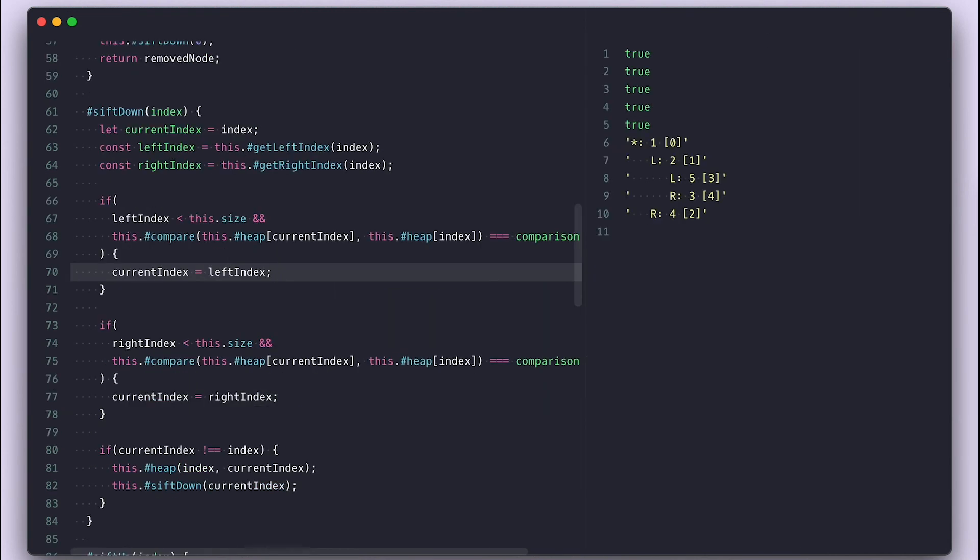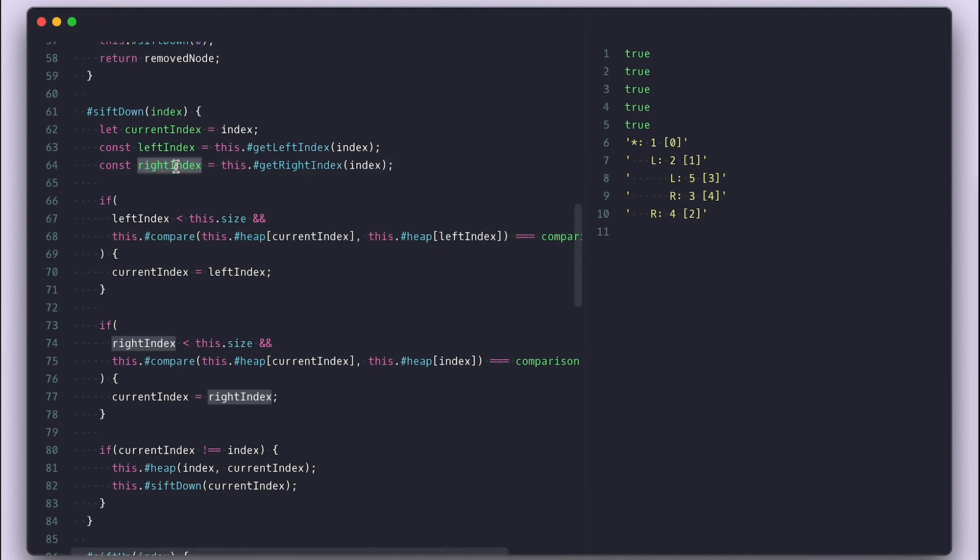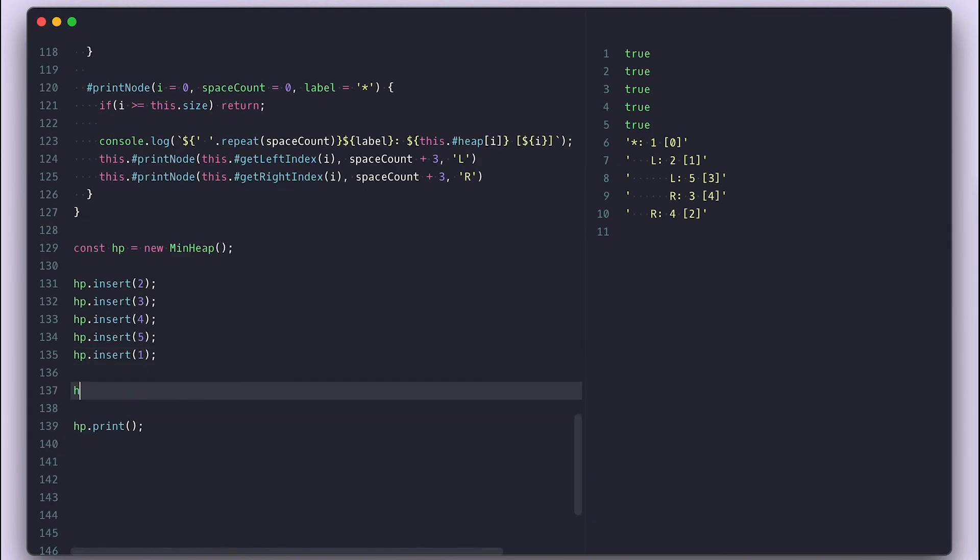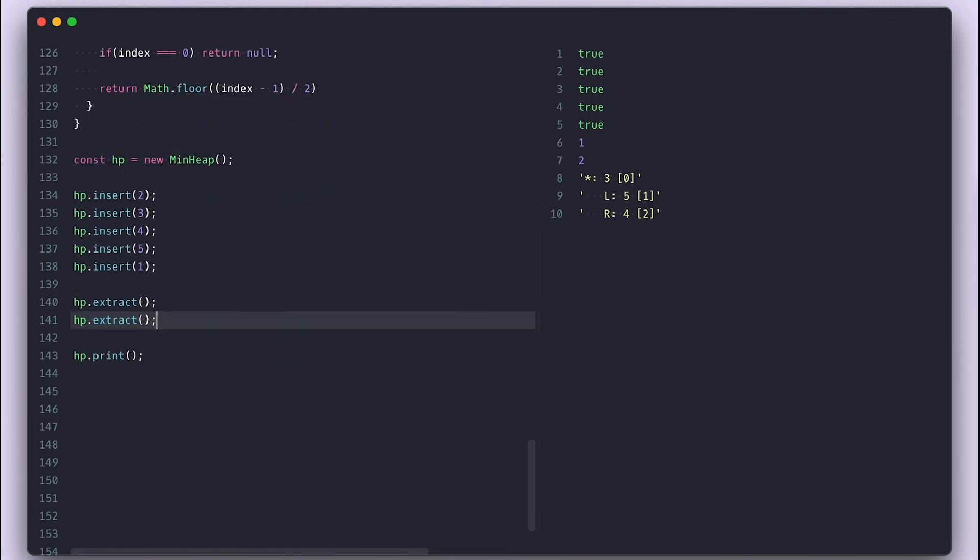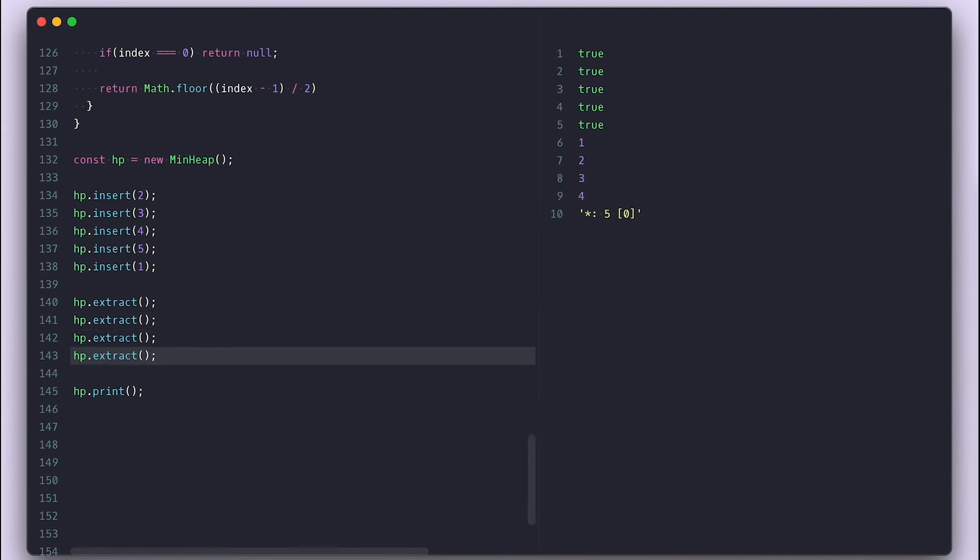I made a mistake here, it should say left index and right index. Now when I call extract over and over, we see it gives me the smallest value and the next smallest value takes the root place until the last value.